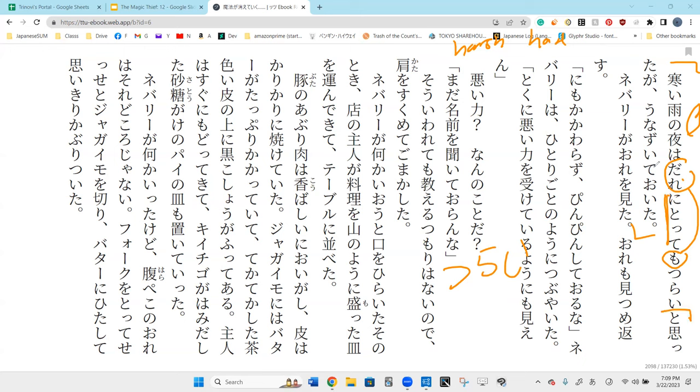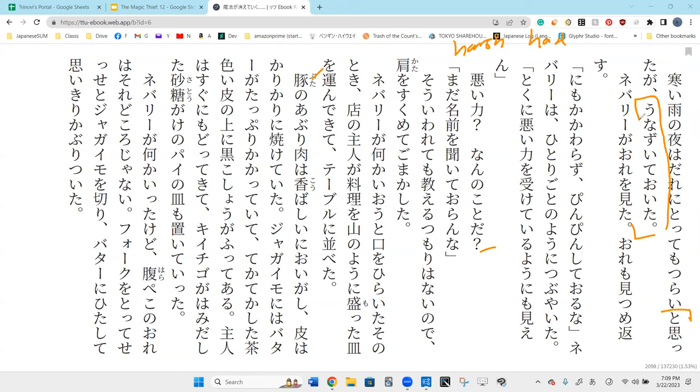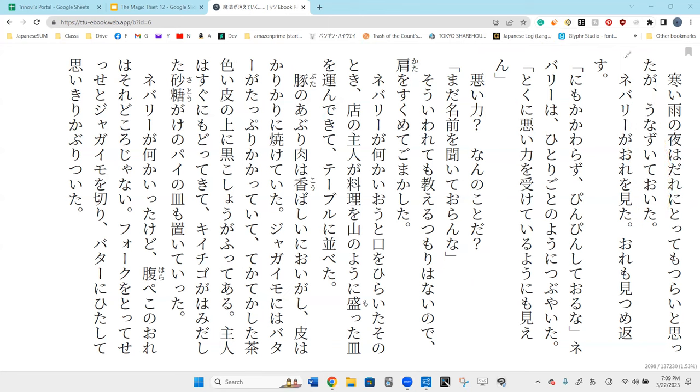What does the omotta ga mean? Omotta ga, I thought. Yeah, I thought that it was hard for anyone, but I unazuite that anyway. Unazuite is to shake your head, to nod. Perfect. To nod.